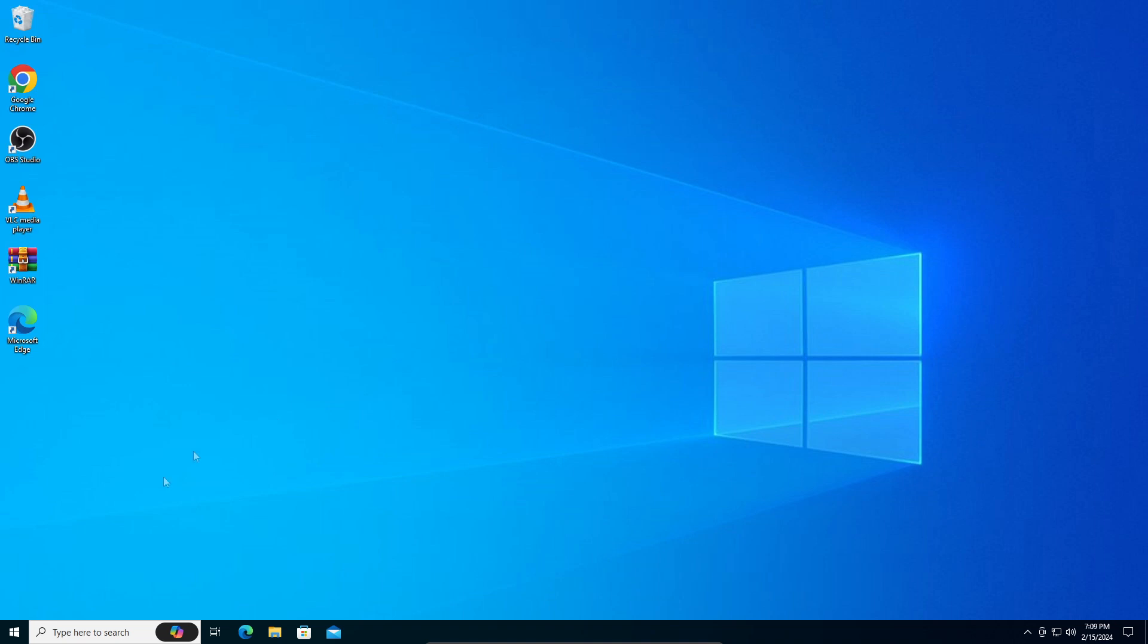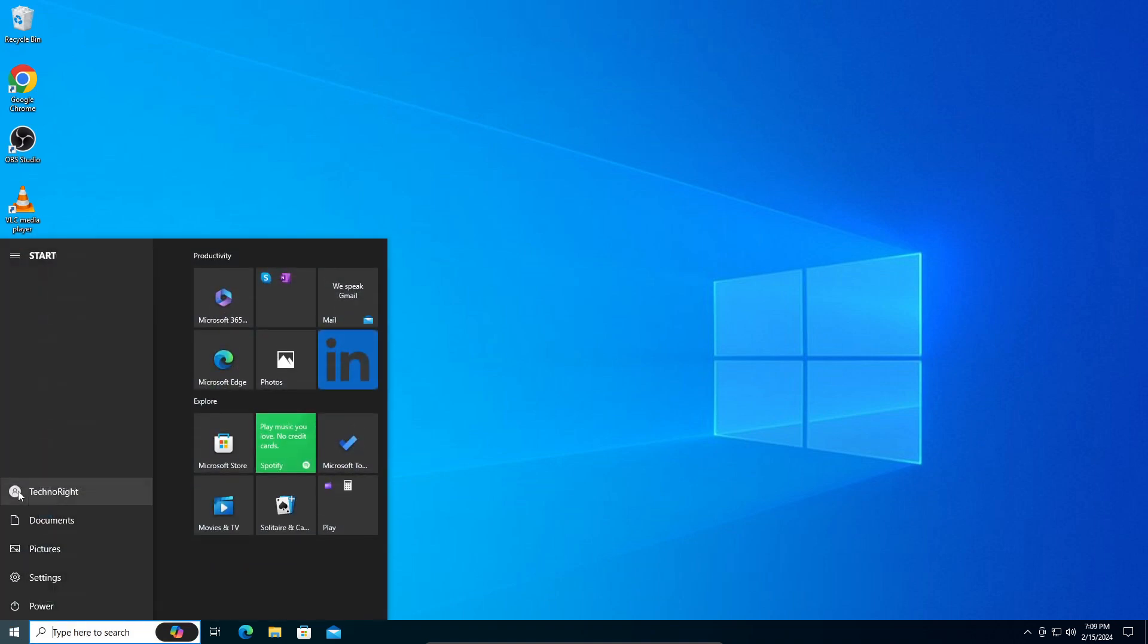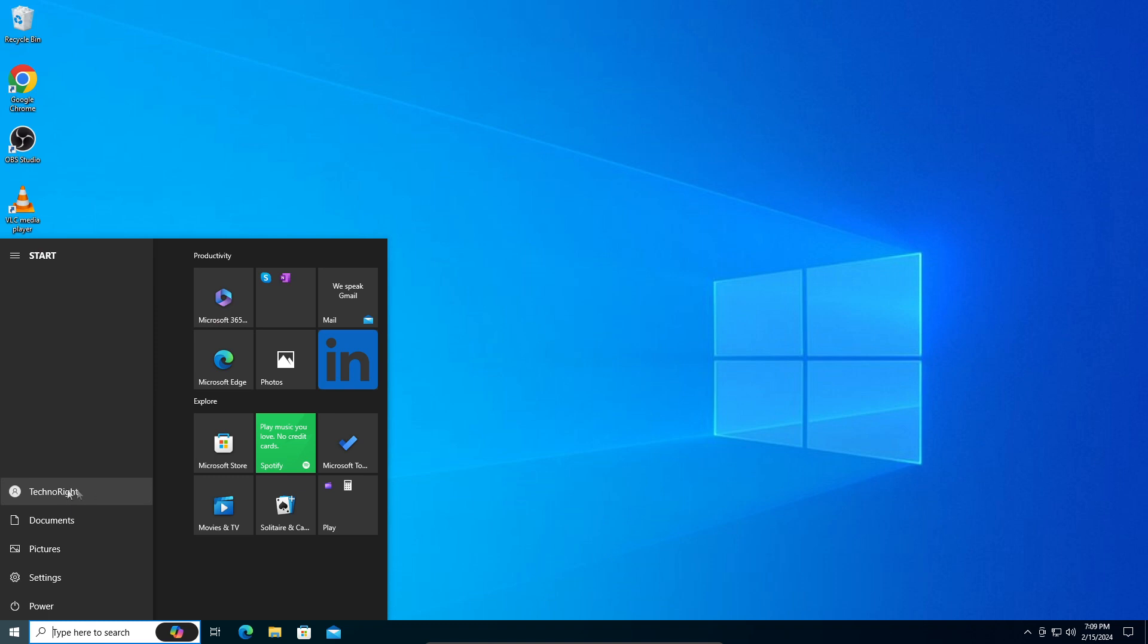What you're going to do is click on your Windows button right here, and you can see your main account, the account that you're using right now. The name will pop up here.